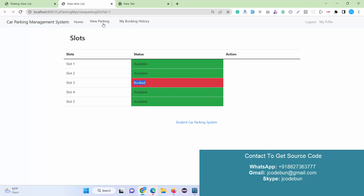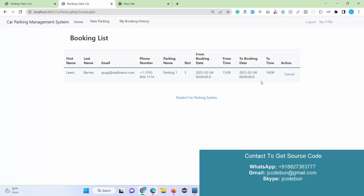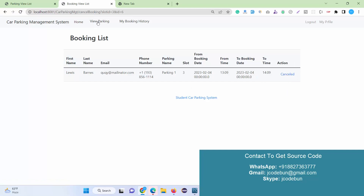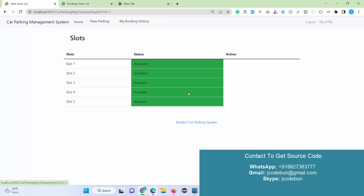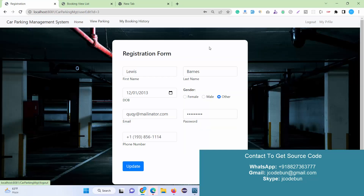After booking, that slot shows as booked. As a user, I don't have the option to mark it available. I can go to the booking history to check my recent bookings, and if I want, I can cancel it. After cancelling, viewing the slots in Parking 1 shows slot 3 is available again. The same status update is reflected on the admin side as well.